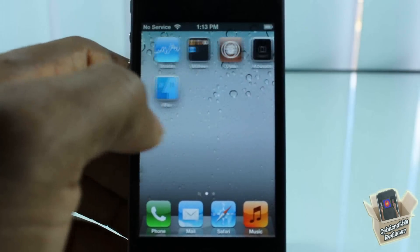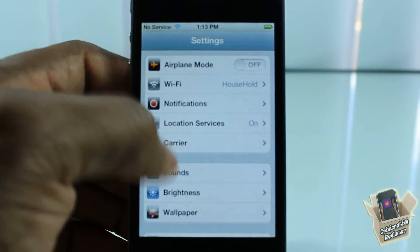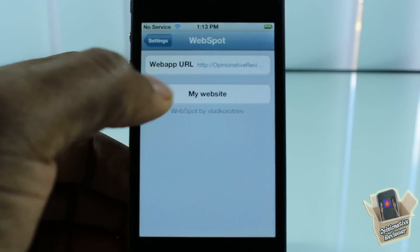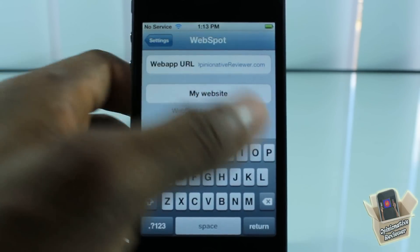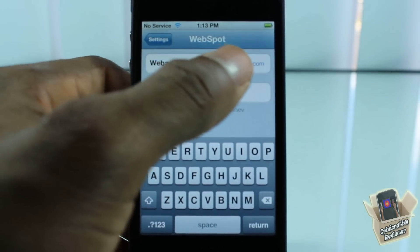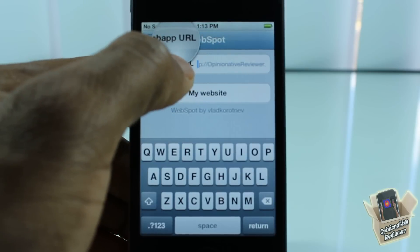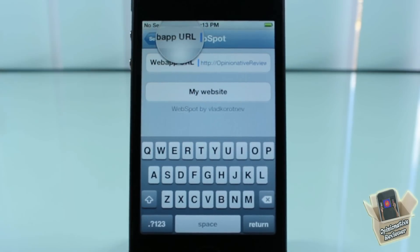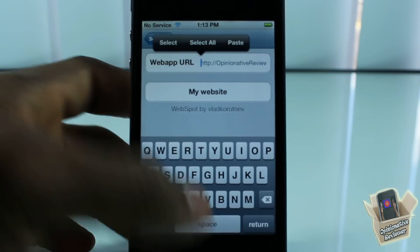You can do this for any site. You just have to go into Settings, scroll down until you see WebSpot, and just enter the URL right there. You can see I have it set to HTTP://opinionatedreviewer.com.